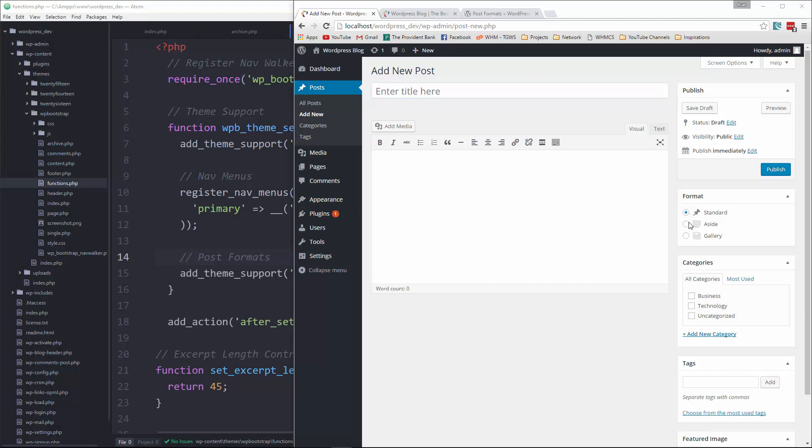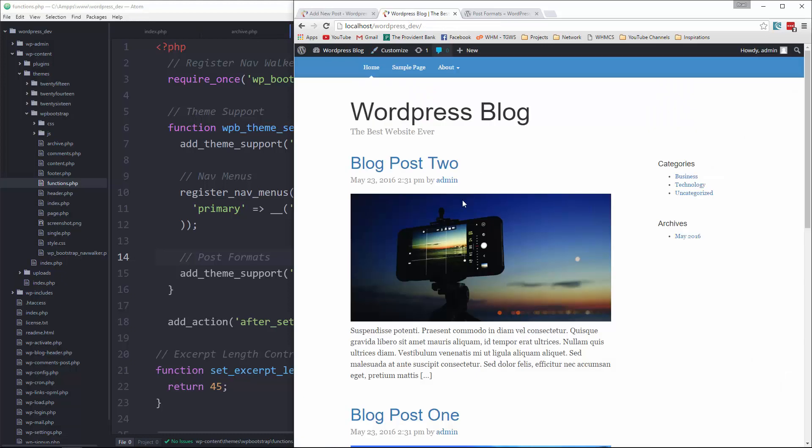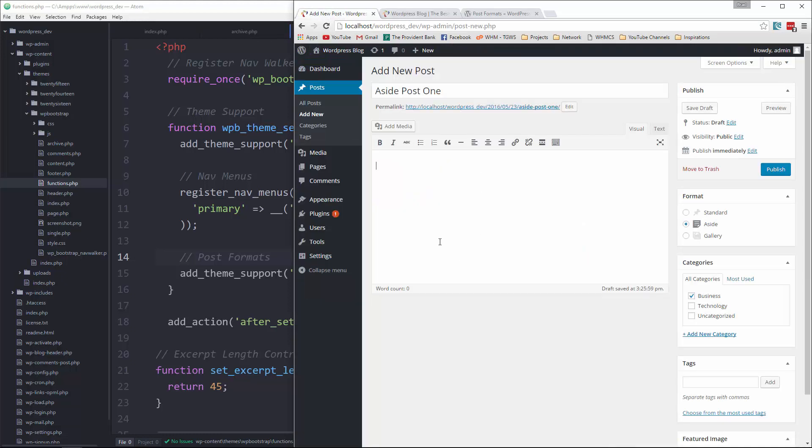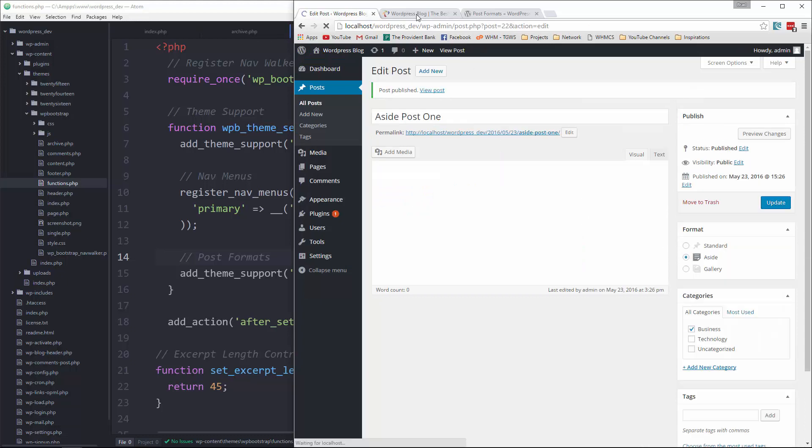So let's create an aside post. We'll put that in business. And we'll say aside post one. And then we'll just get some content. Paste that in publish.